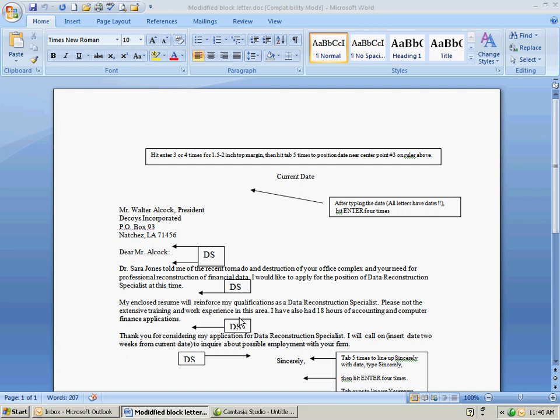After you type the date and all letters have dates, make some legal documents when they have dates, you hit enter four times and type the address. You'll notice after you type the address down through Natchez, Louisiana you'll double space. That's what DS means and type Dear Mr. Alcock.